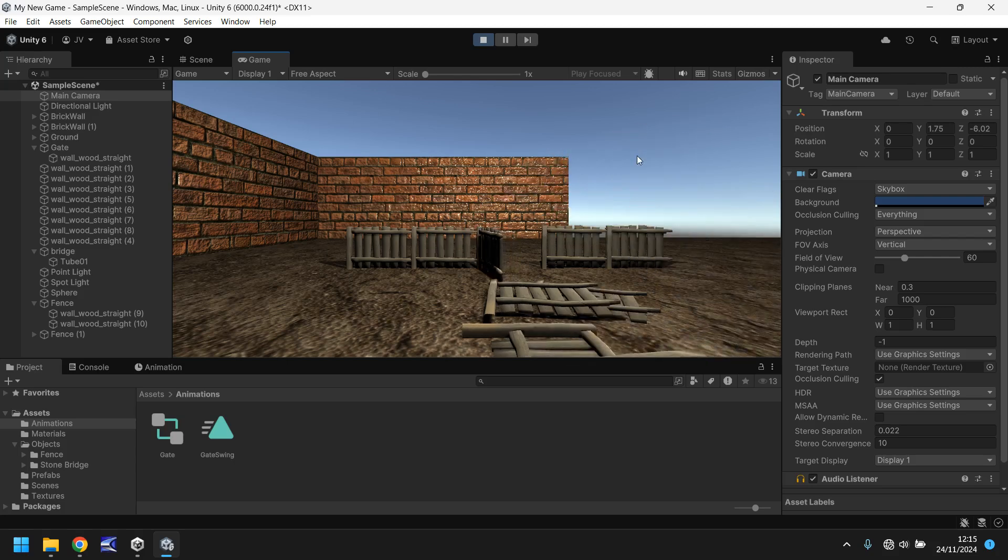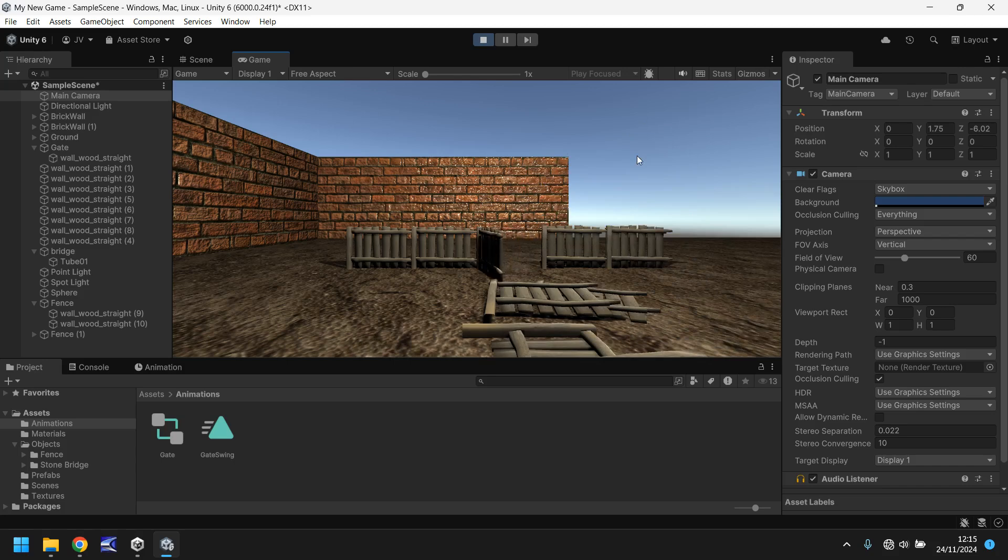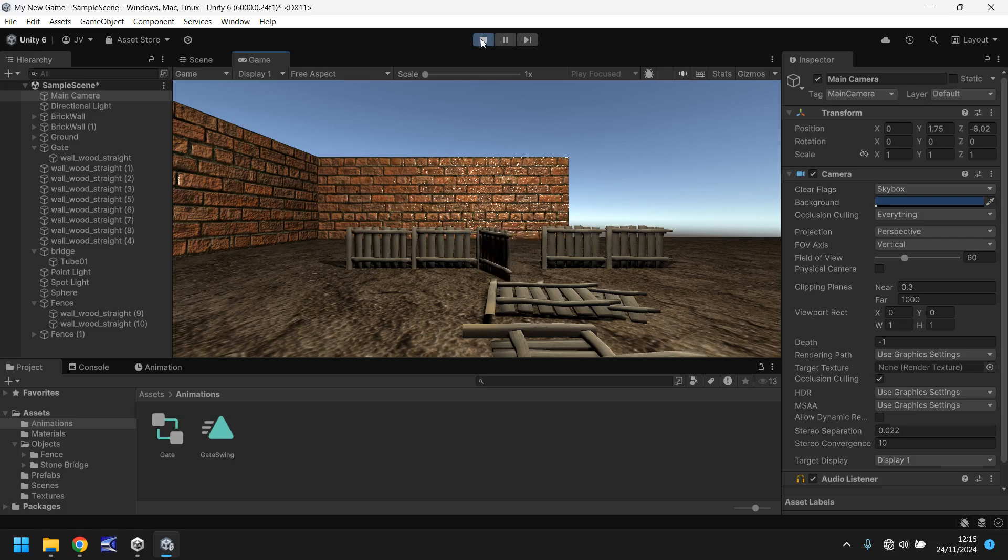And now we should close again and it should open again. Perfect. So we have just animated this really quickly and really easily inside Unity.